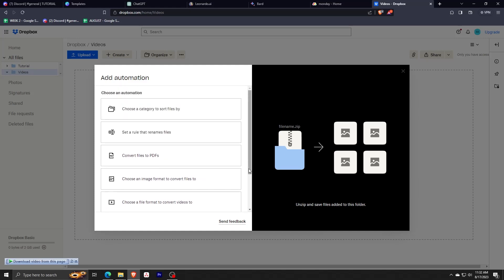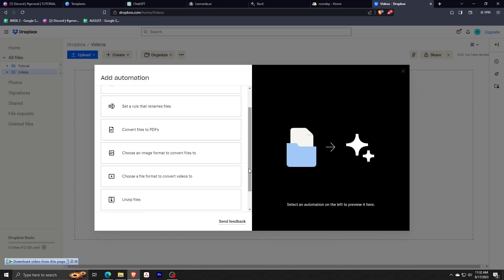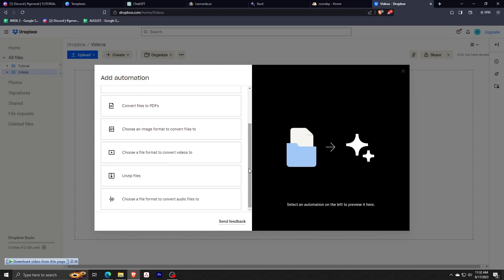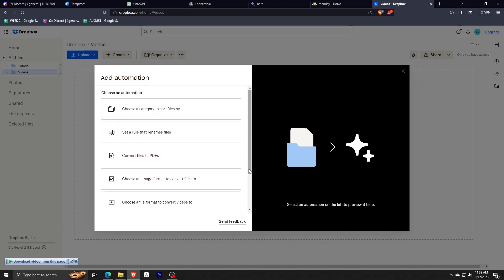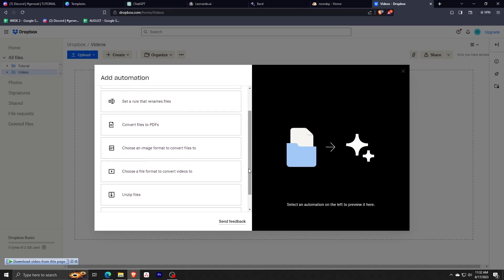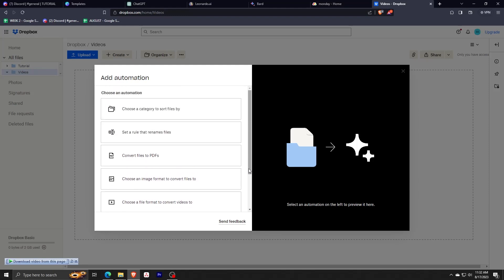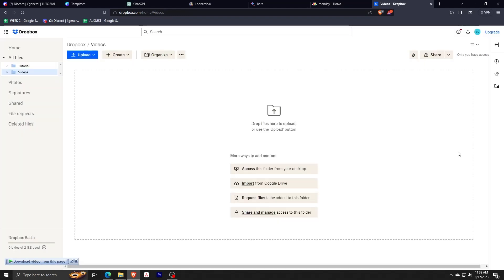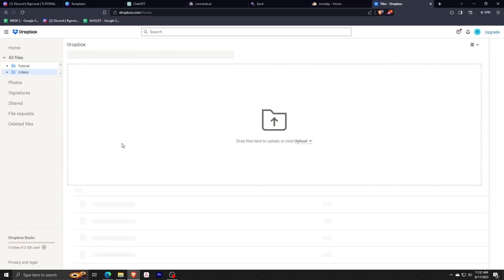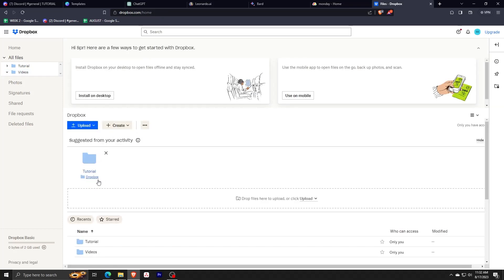If we check the setup automation checkbox and click create, we have an option on the next menu to add an automation to the folder. We can have it categorized to sort all files by a certain parameter, set a rule to even rename files, convert files to other file types like PDFs, choose an image format to convert files to, and choose a file format to convert videos to.